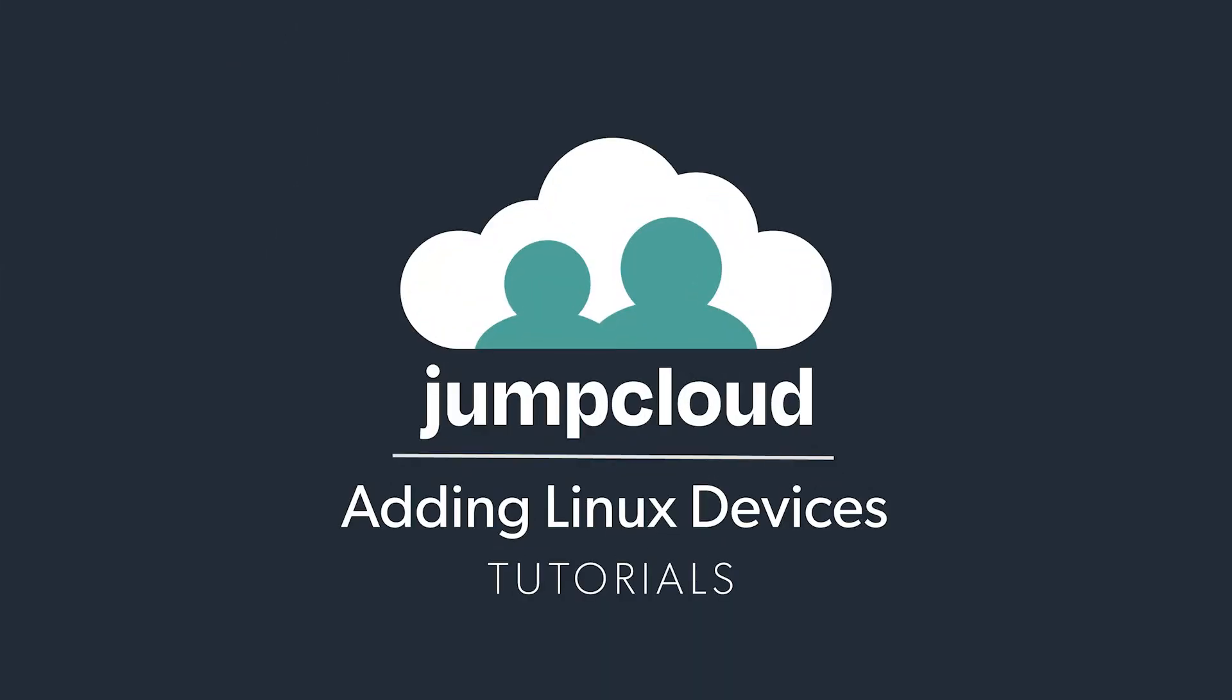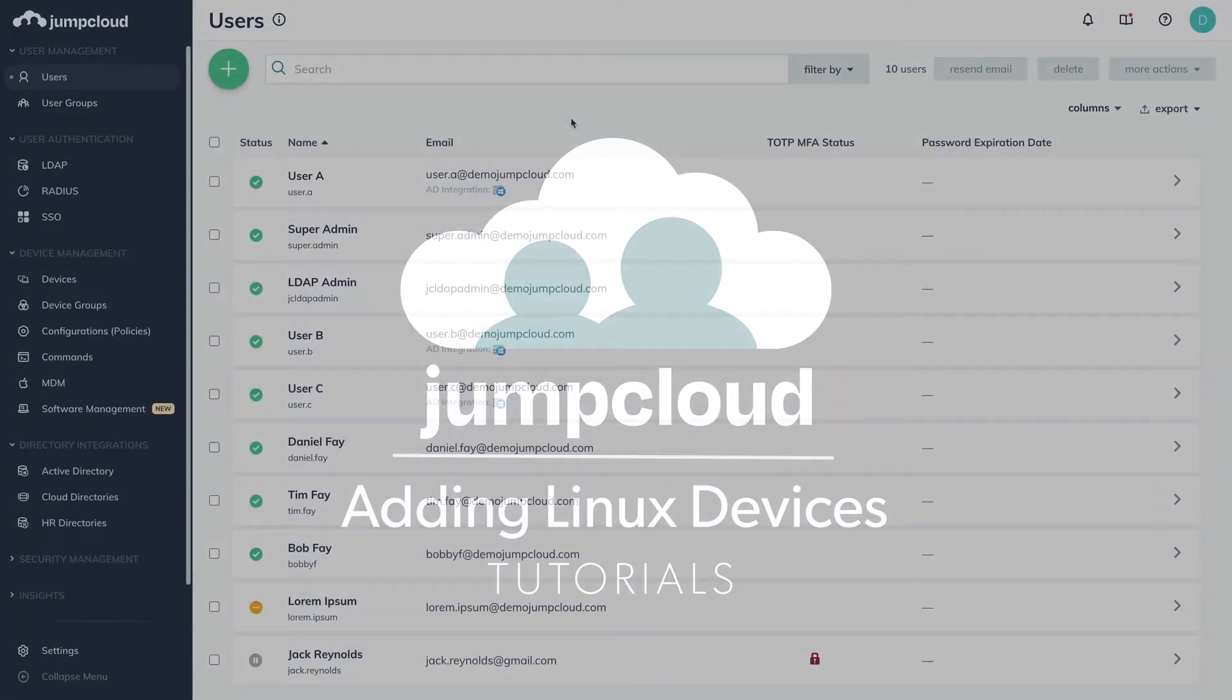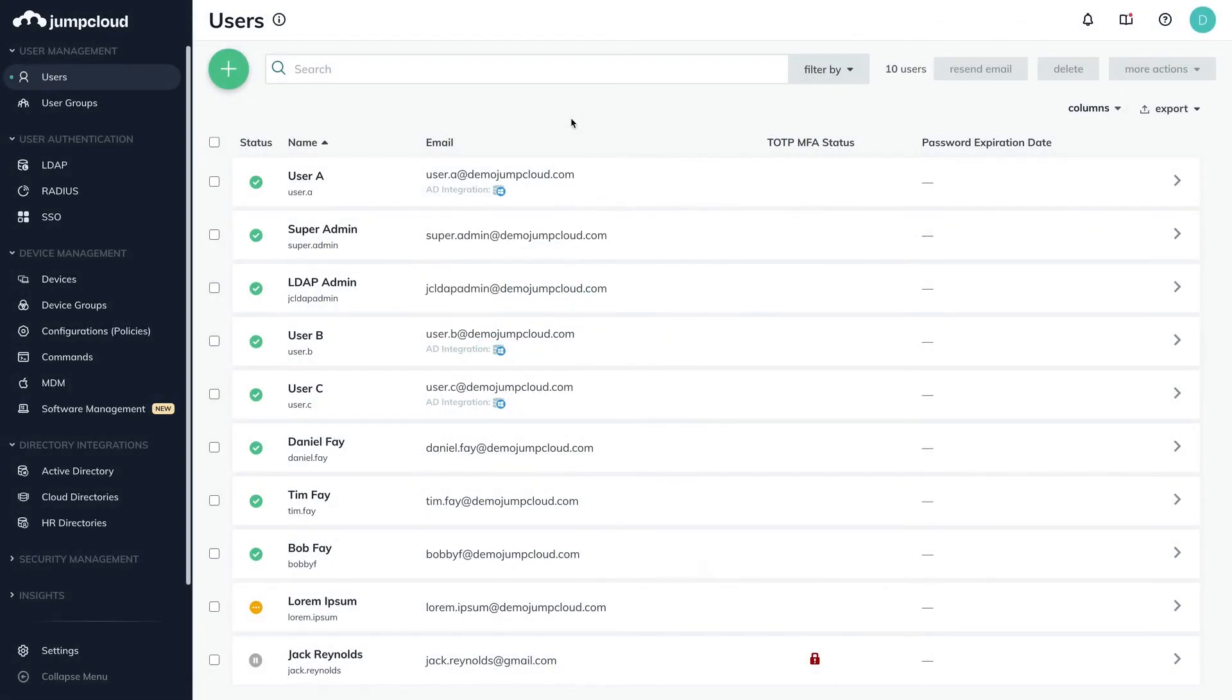In this tutorial we'll cover how to add your company's Linux devices to your JumpCloud directory leveraging the JumpCloud agent. To get started, go to the device management tab in the menu on the left and select devices.